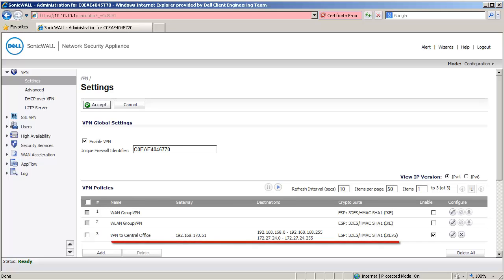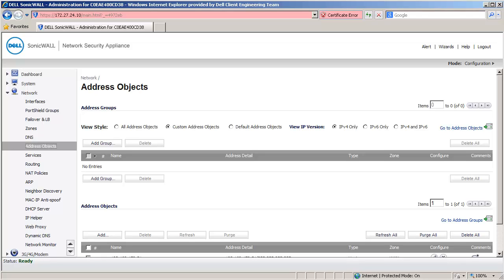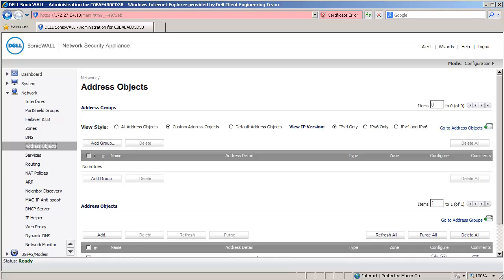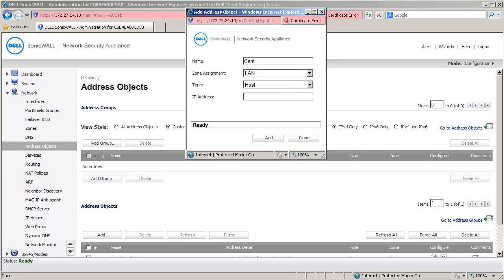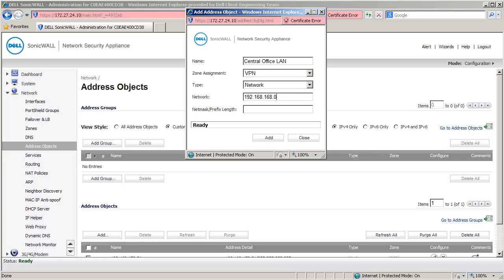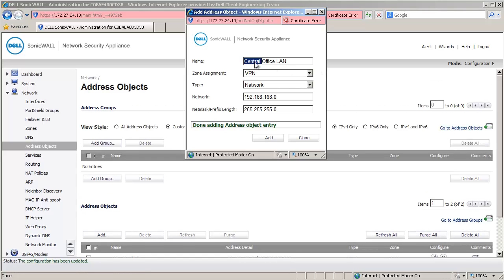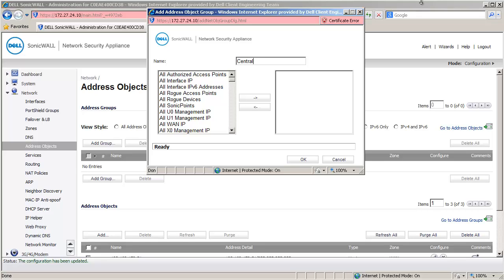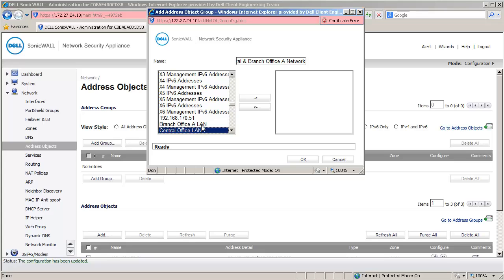Next, we configure the SonicWall at branch office B. I am now logged into the management interface of the SonicWall at branch office B and have navigated to the Network Address Objects page. Let us create address objects for the central office and branch office A networks. Under the Address Objects section, click on Add to open the Add Address Object window. Under Name, enter Central Office LAN. Set Zone as VPN. Set Type as Network and enter 192.168.168.0 with a 24-bit netmask. Click on Add to create this object. Change the name to Branch Office A LAN and change the network to 10.10.10.0. Click on Add and then click on Close. Scroll to the top and click on Add Group. Enter the name Central and Branch Office A Network. Select the address objects Central Office LAN and Branch Office A LAN and add them to the group. Click on OK to create this group.